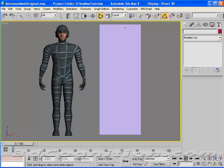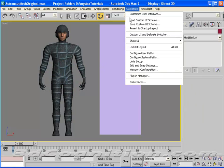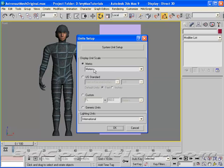And then we're going to go to Customize Units Setup. And instead of using Metric as we would for Torque, I'm going to go to Generic Units and hit OK.